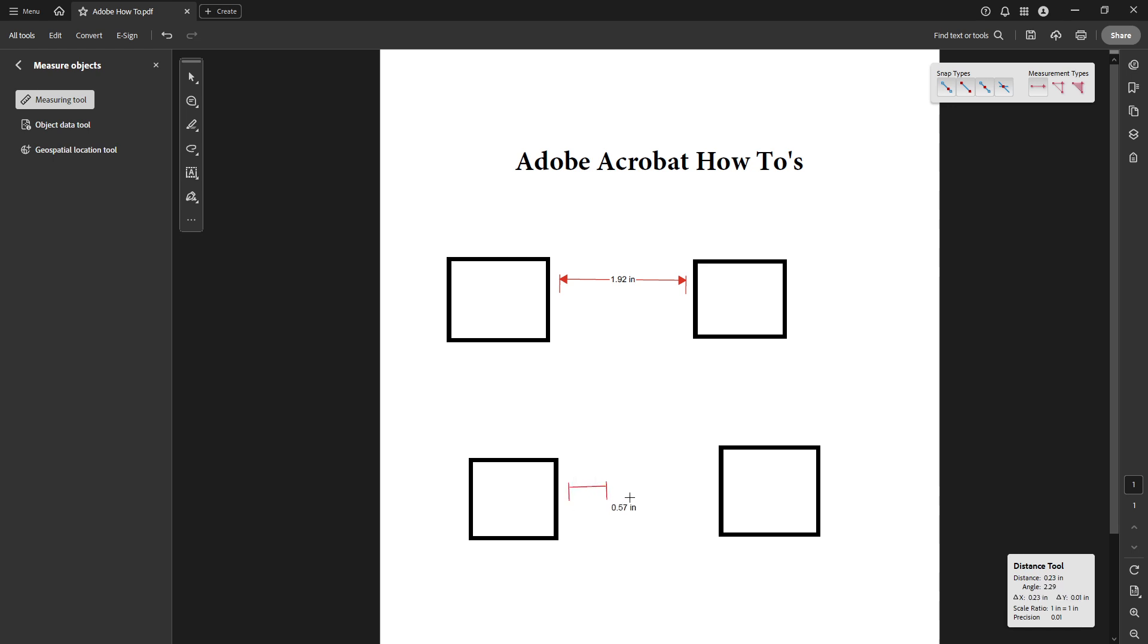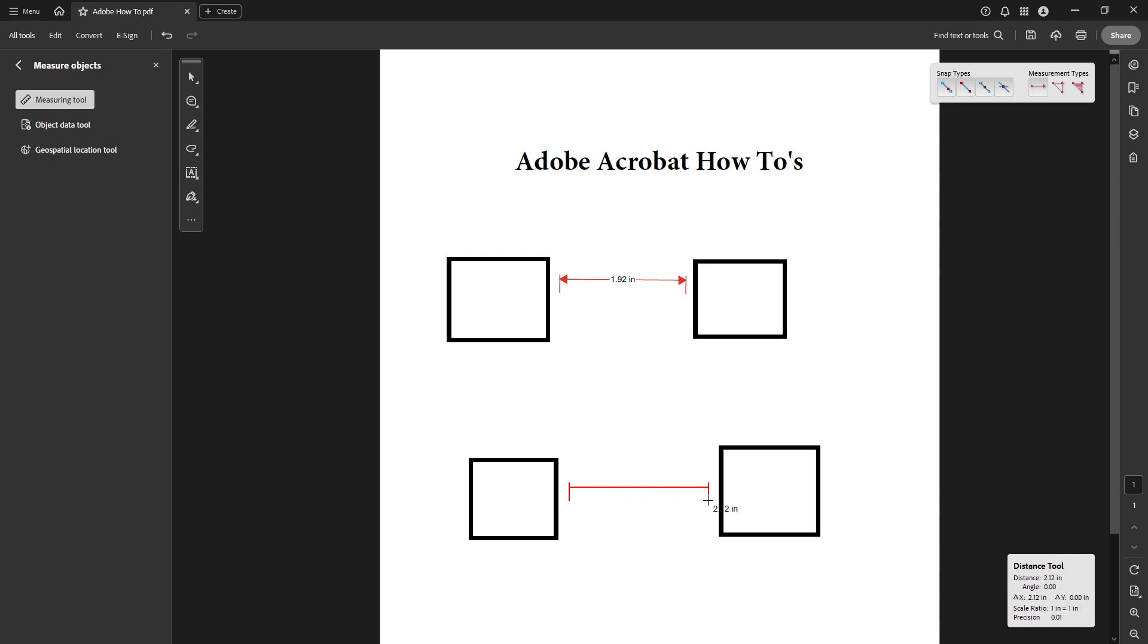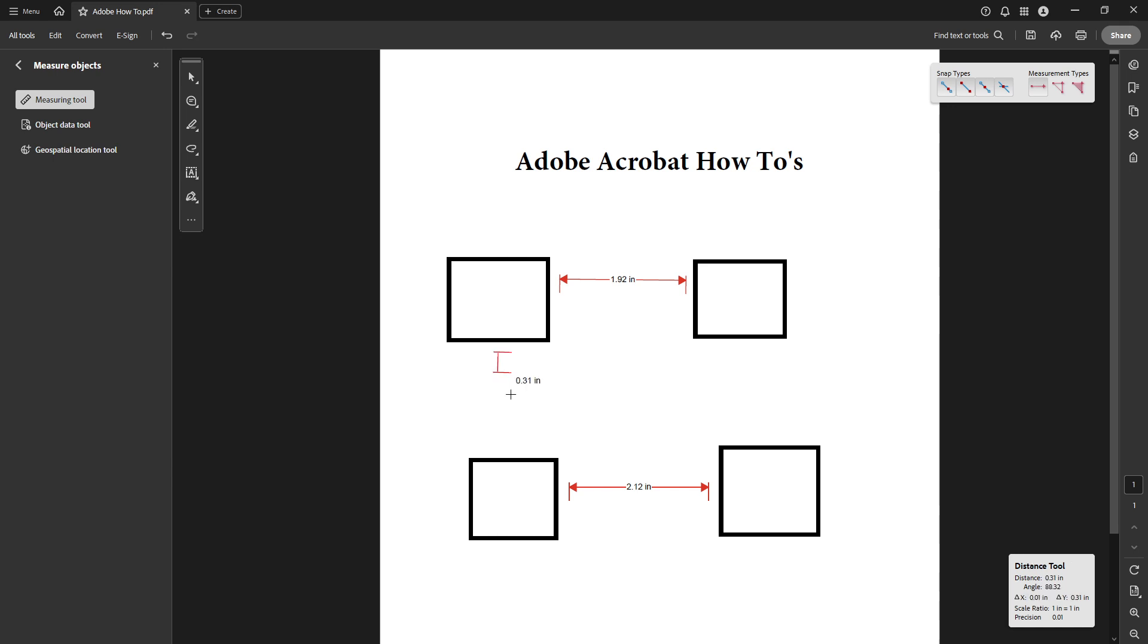Finally, once you've marked all the necessary points on your document, the tool will automatically display the calculated measurement. You can usually see this in the Measurement Info panel. This provides you with an easy way to verify and, if needed, adjust any measurements you have taken. If things seem a bit off or need recalibration, that's where you can fine-tune your measurements.